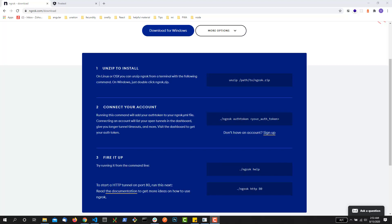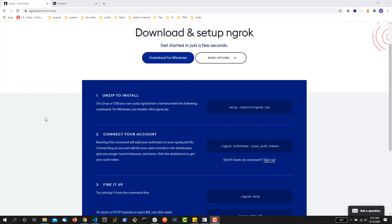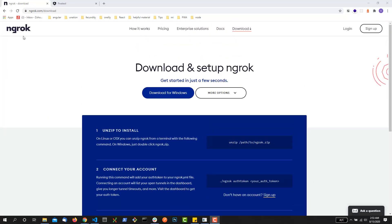Hi guys, welcome to another video. In this video I'm going to show you an awesome tool that lets you convert your localhost into a public web address. As you can see on the screen, this is called ngrok, which lets you convert your localhost into a public web address that you can share with your client or a friend who can see what you have done locally in your system.